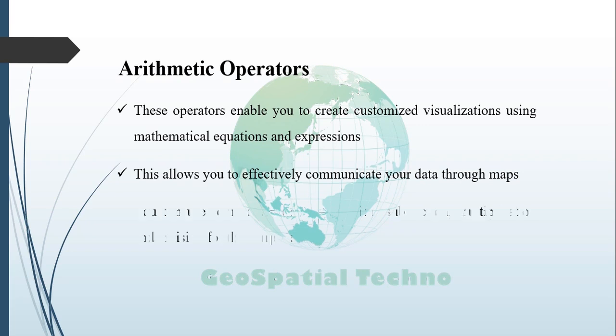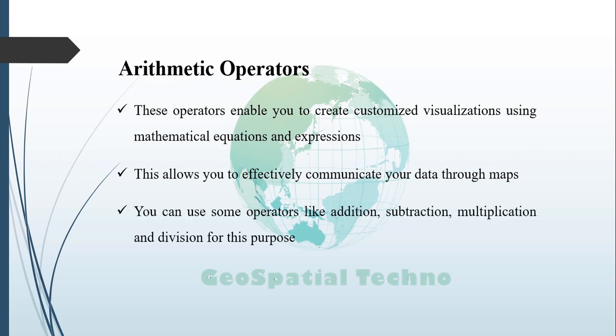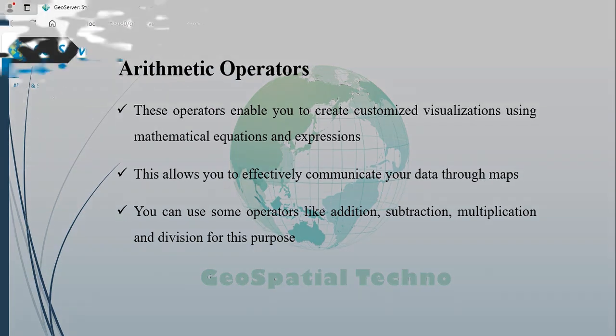You can use operators like addition, subtraction, multiplication, and division for this purpose. For example, you can use arithmetic operators to create a proportional symbol map where the size of point symbols is based on a numeric attribute value. By dividing the attribute value by a constant factor, you can control the size of the symbols accordingly.